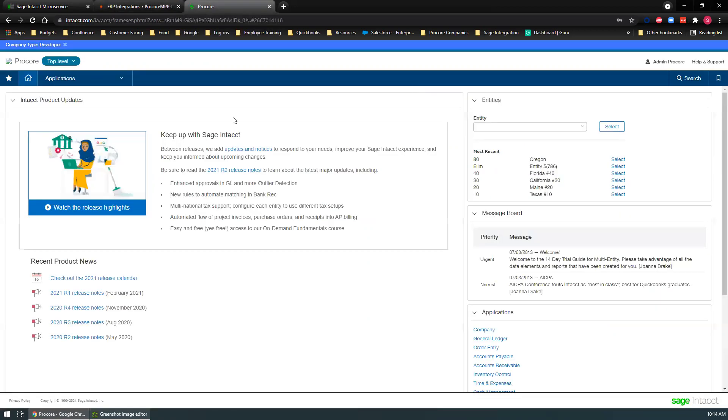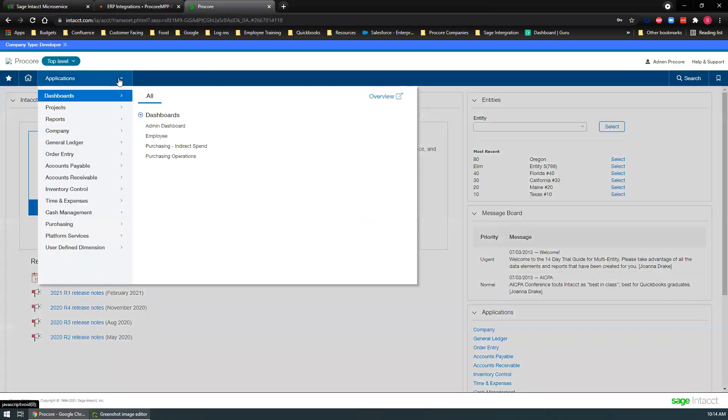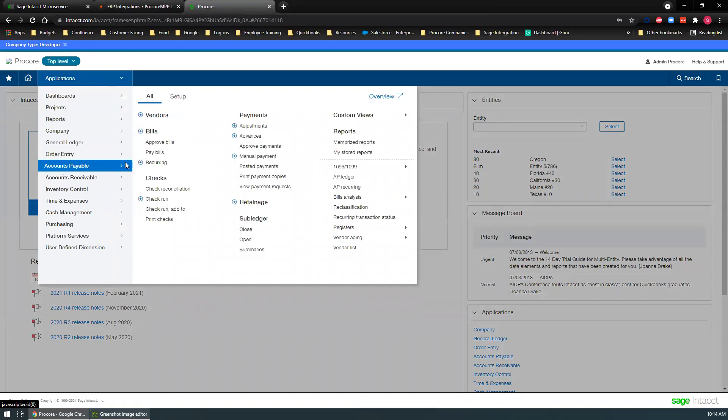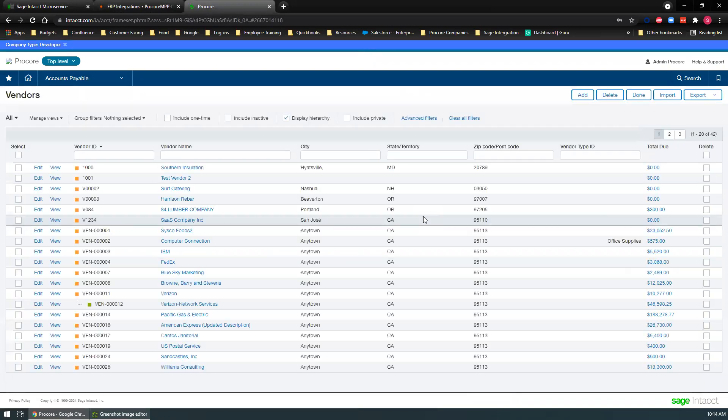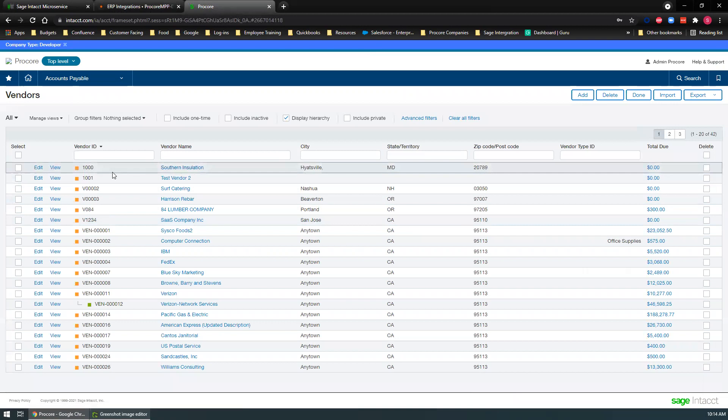Let's go over to Sage and look at that vendor. We'll go to accounts payable and vendors. And there's our vendor right there.